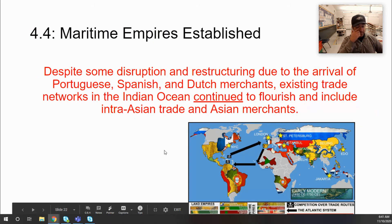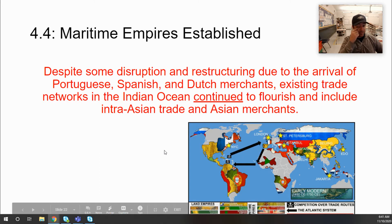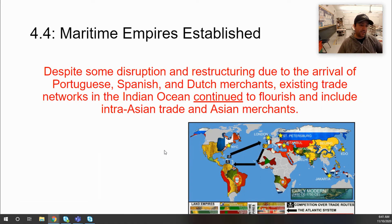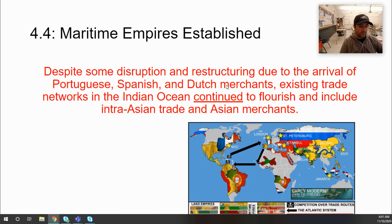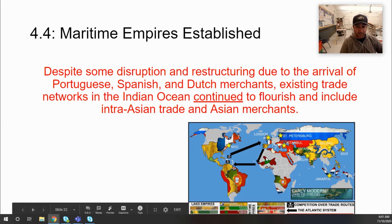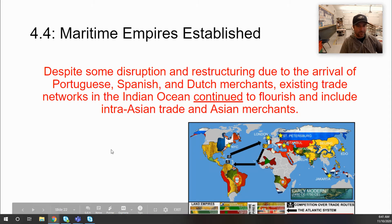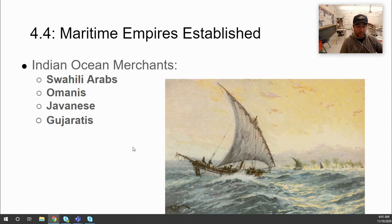Despite the disruption caused by the arrival of Portuguese, Spanish, and Dutch merchants, existing trade networks in the Indian Ocean continued to flourish, including intra-Asian trade. The Swahili city-states along the East African coast — including Mozambique, Kilwa, and Zanzibar — continued to thrive. They also took part in the slave trade, which had already existed on that coast and continued despite Europeans arriving with higher demand for slaves themselves.